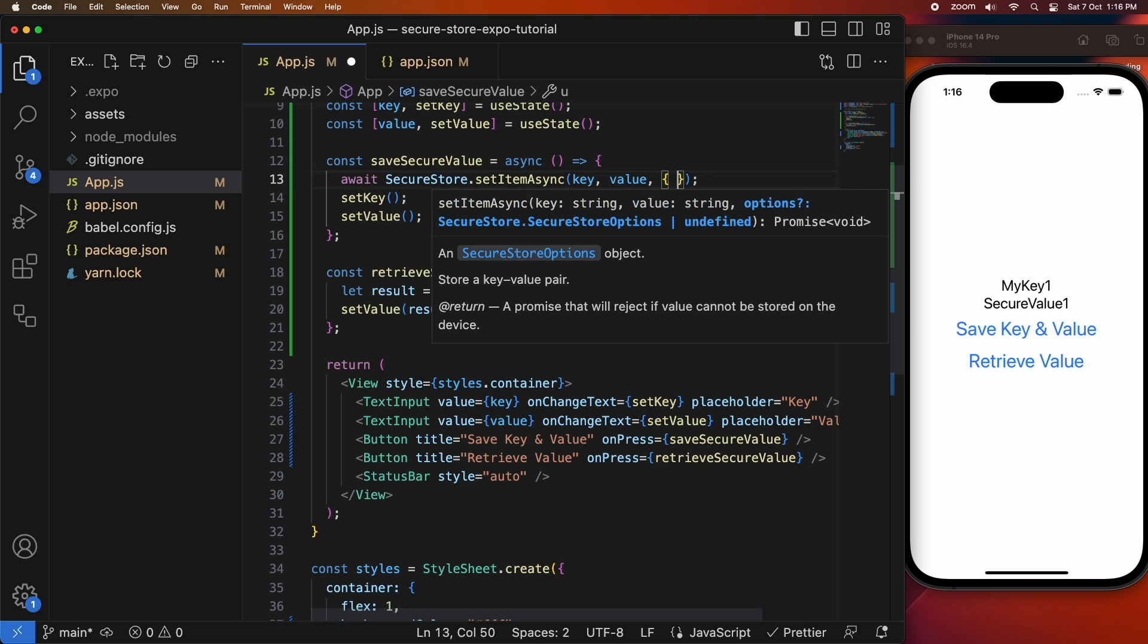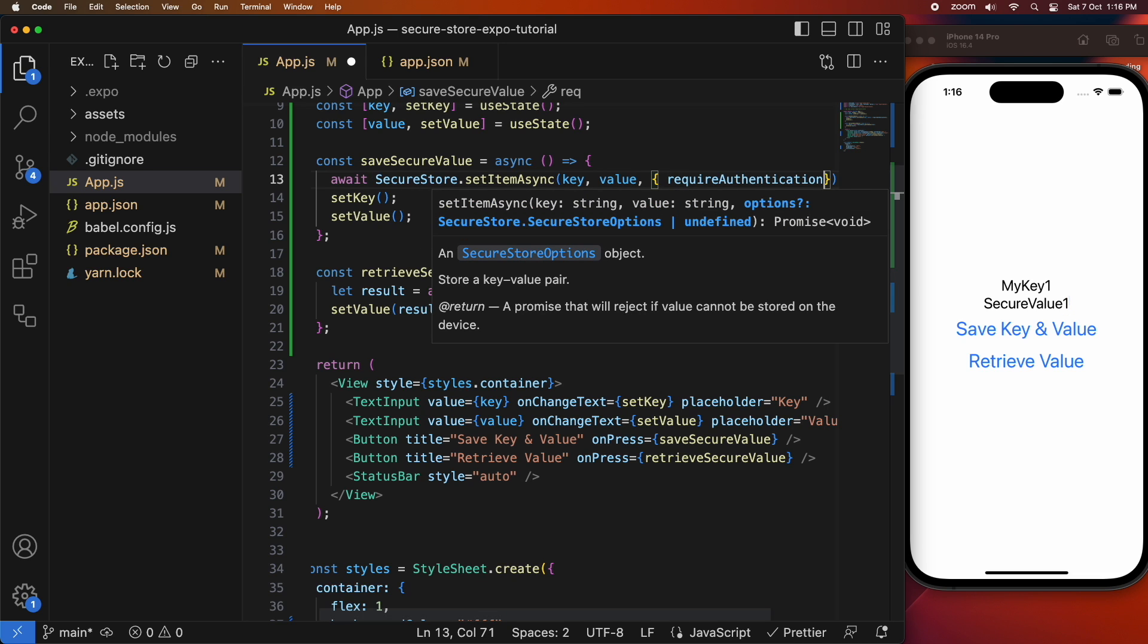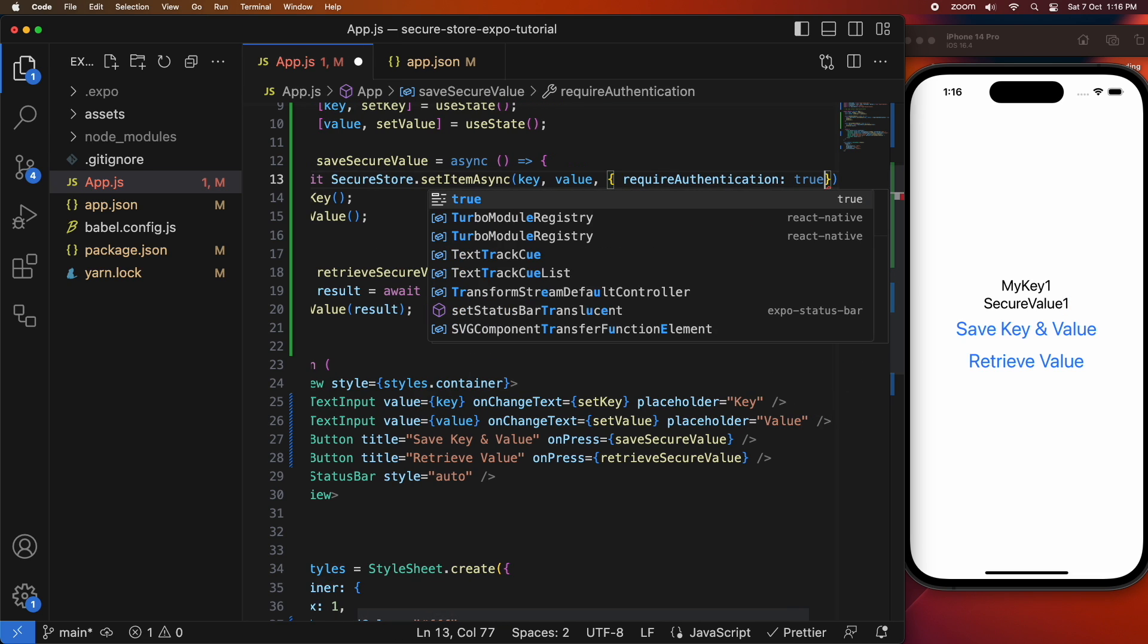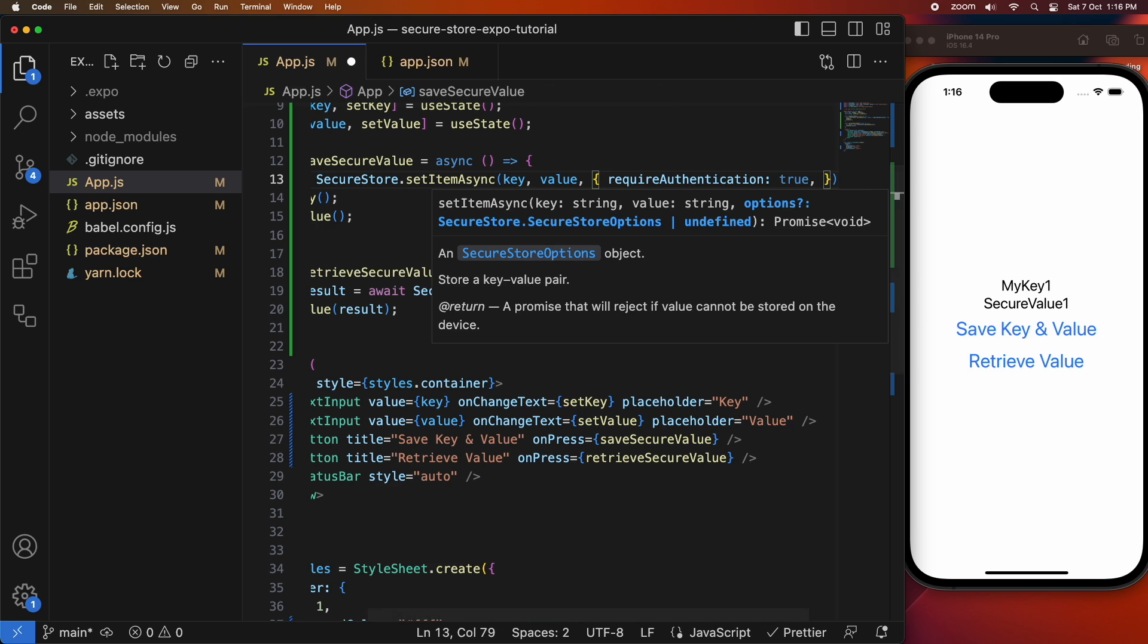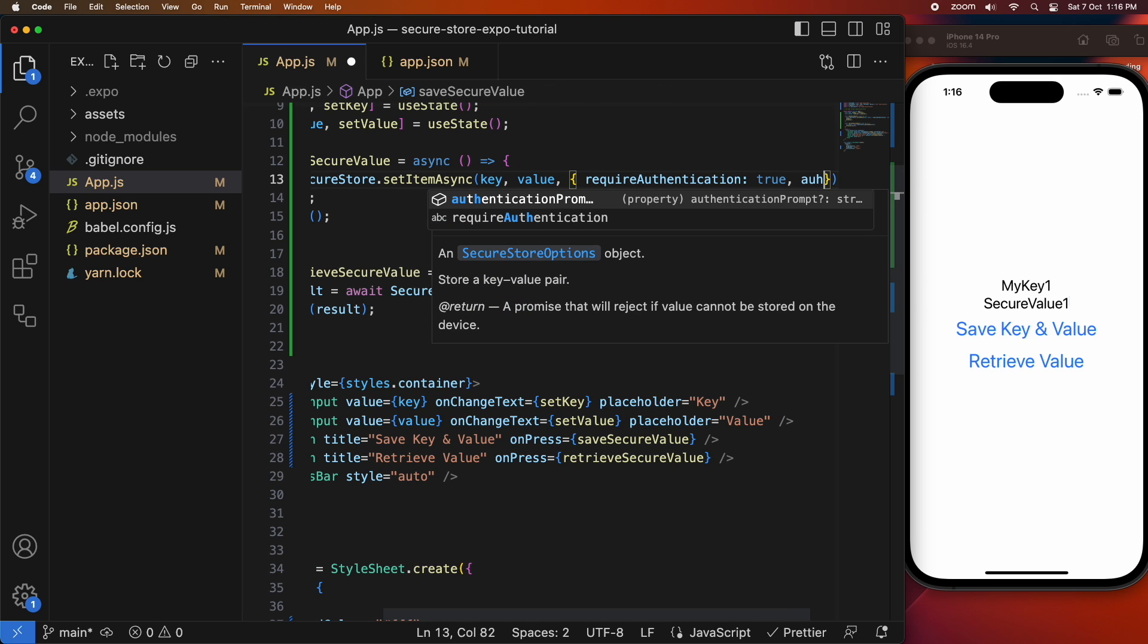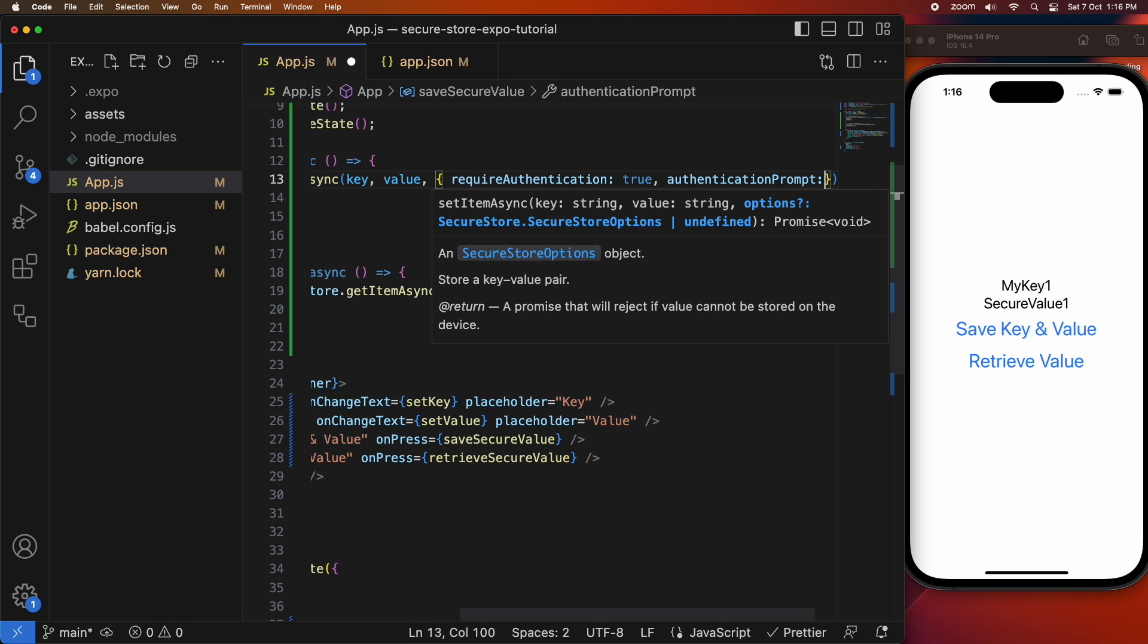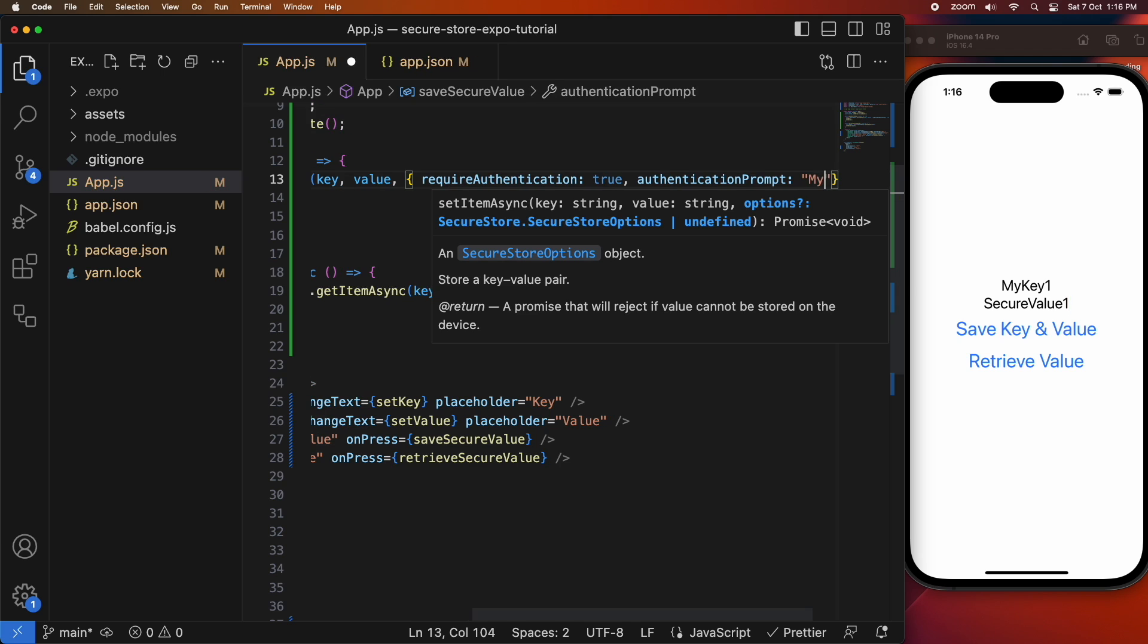It's going to show you how to use it. Another thing you can do is you can actually specify that you want the user authenticated to make changes. So you can specify that you want authentication and you can also specify an authentication prompt.